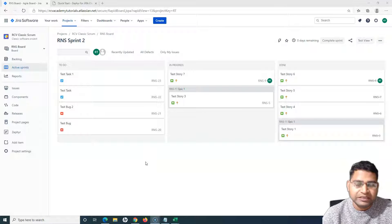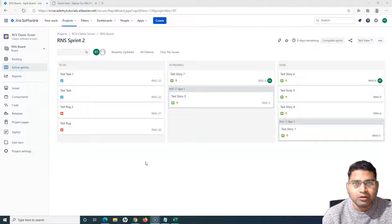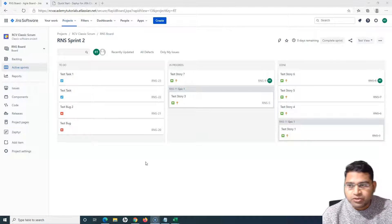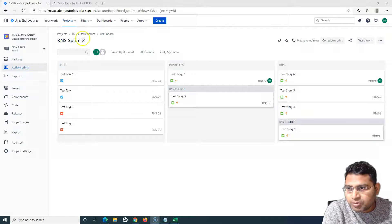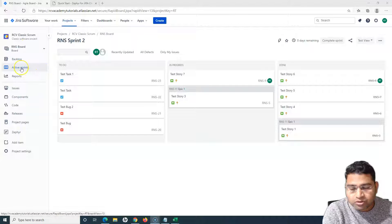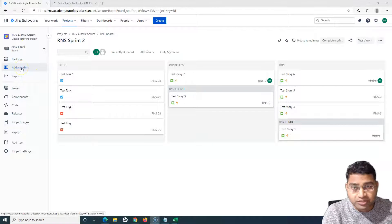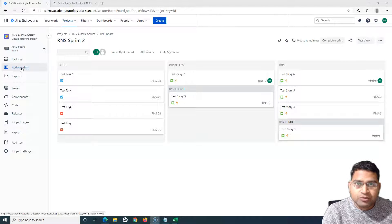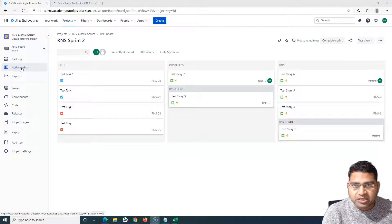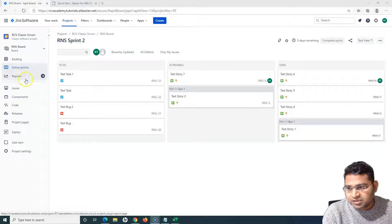Hello everyone, welcome again to the Zephyr for Jira tutorial. We are going to learn how you can add test cases into the test cycles that we have created, or how you can add or execute test cases into the ad hoc cycles. Let us go to the project. In order to add the test cases into the test cycle, there are multiple ways, and I'll go through those different possibilities and features within Jira.